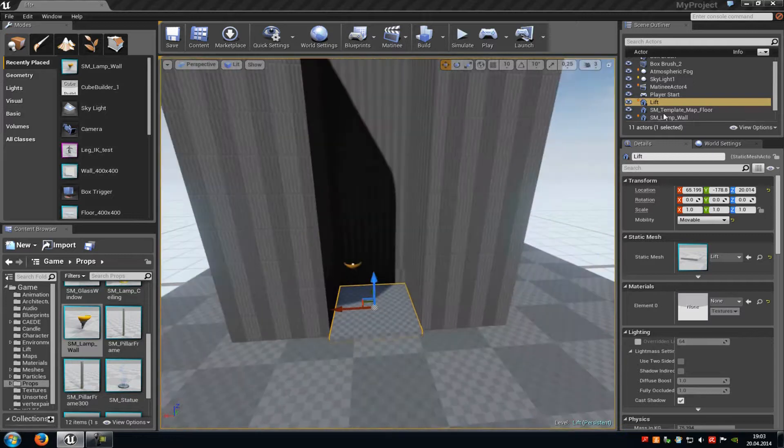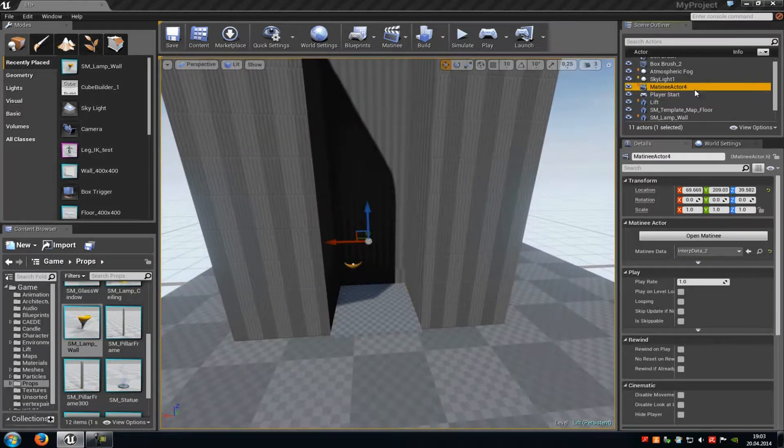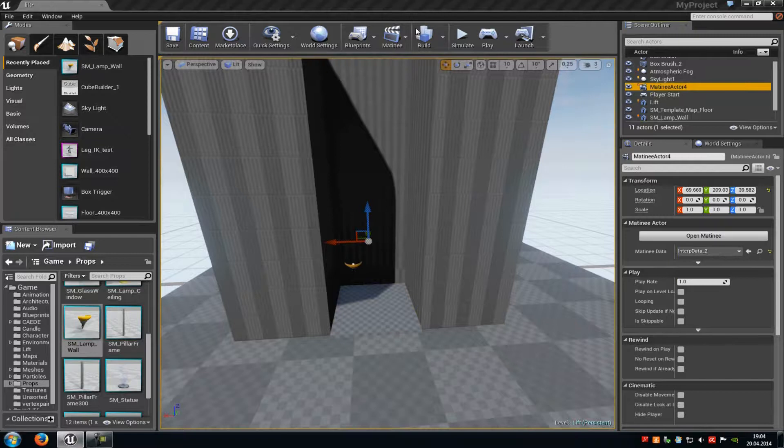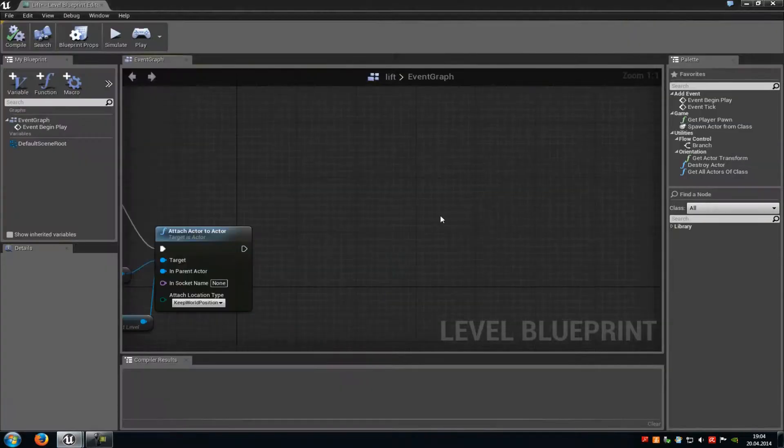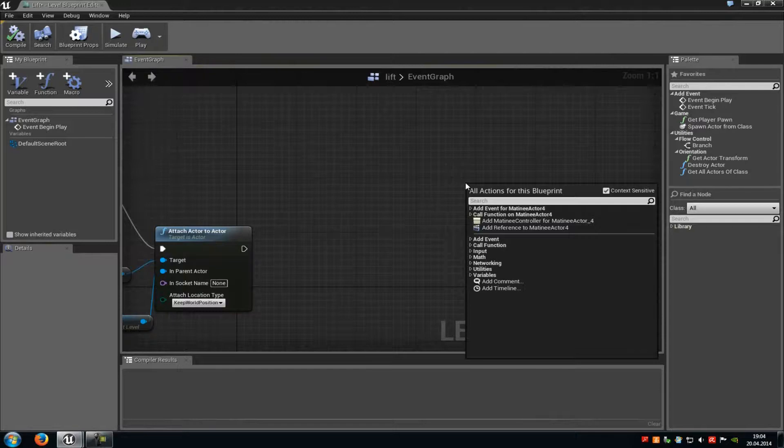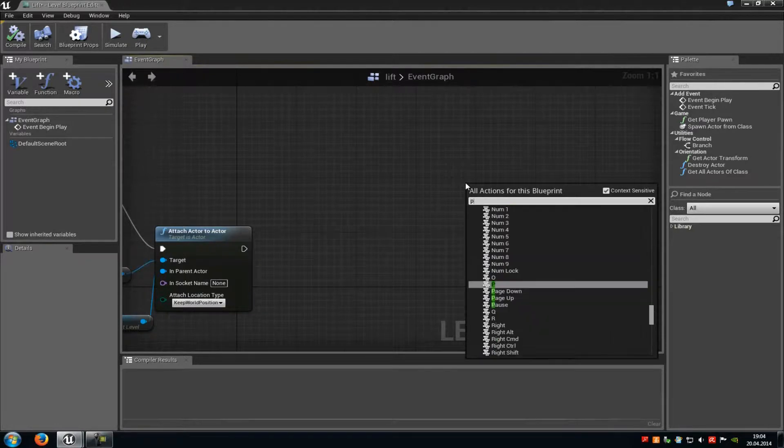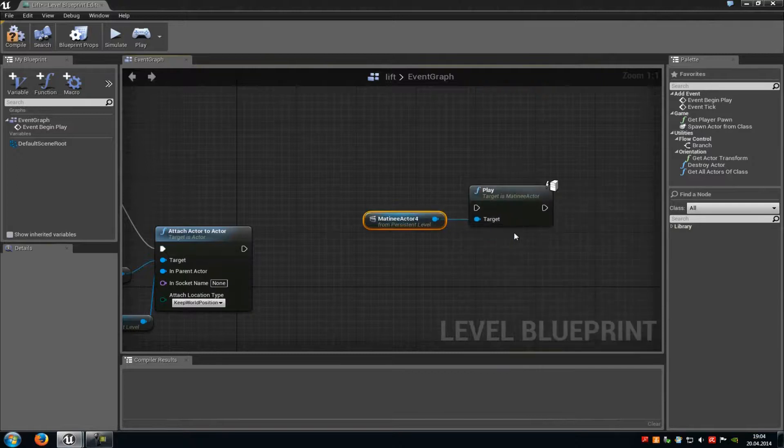Now just close this and select the matinee actor in your level. In my case, it's matinee actor 4. Then with the matinee actor selected, go into the level blueprint. Right-click, type in play, and then add a play node.